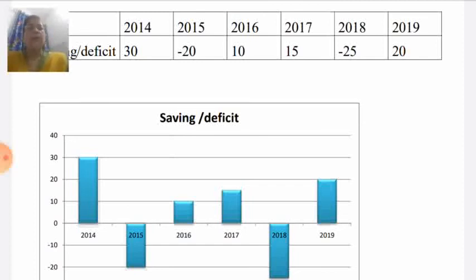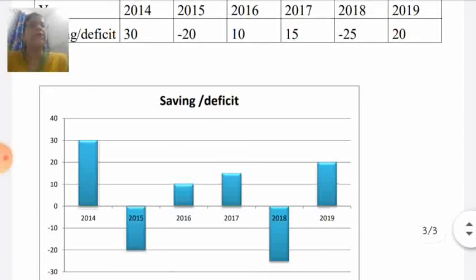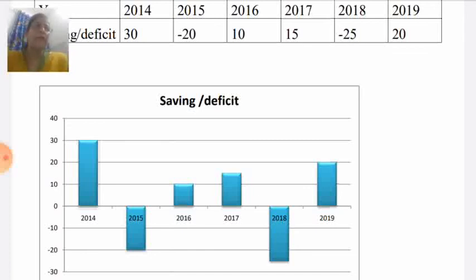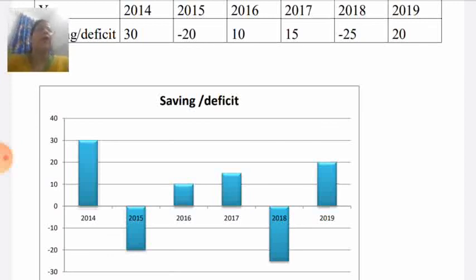In 2014, there is positive saving, shown in the positive quadrant. For 2016 and 2017, we also have savings — positive deviations of 10 and 15 are shown in the positive quadrant. For 2018, there is a deficit, which is negative, so it is shown in the negative quadrant as minus 25. In 2019, there is positive saving shown in the positive quadrant. For both positive and negative values, we use the same baseline with two quadrants.